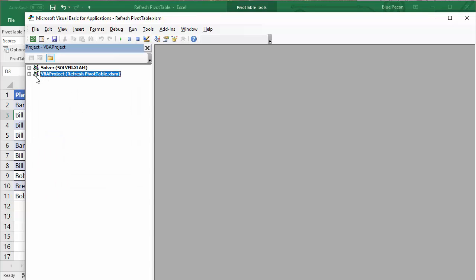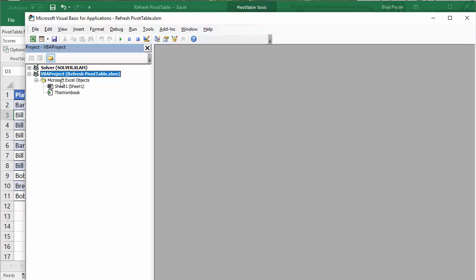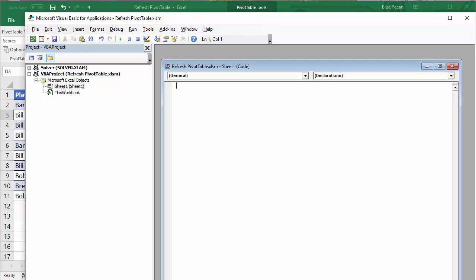What you want to do is find the project or workbook that you're currently working in and expand it. Then expand the Microsoft Excel Objects folder, which will show a list of all the sheets in your workbook. Find the sheet that your Excel table is in and double-click on it. That will give you a code window on the right of your screen.